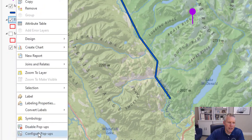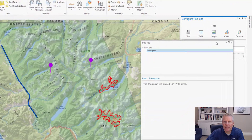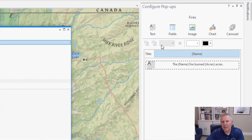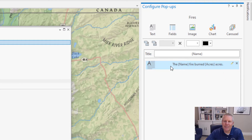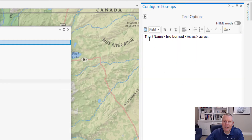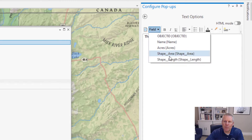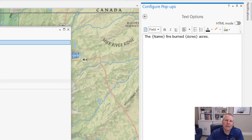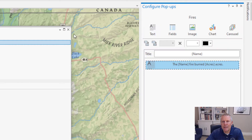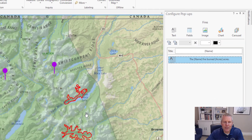To configure a pop-up, right-click the layer and select 'Configure Pop-up' — that brings up a pane where you can add elements. For example, adding a text element lets you type in text and insert field values. You pick a field from the list and it drops it where your cursor is — for instance, selecting 'Shape Length' drops it right in that spot. That's a brief introduction to pop-ups, and I'll cover it more in a future video.